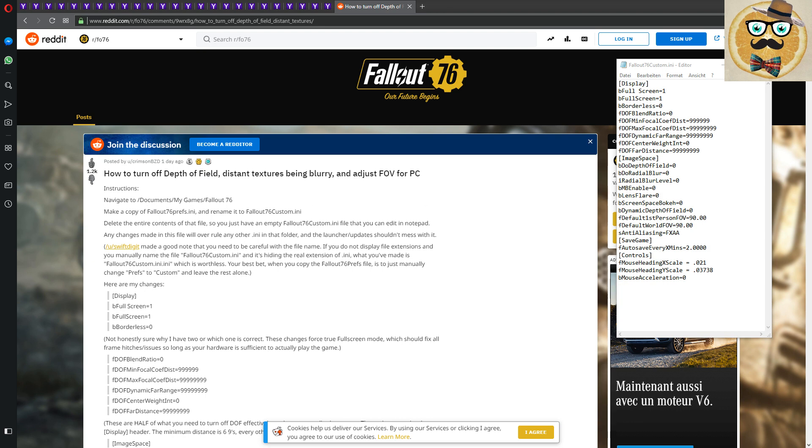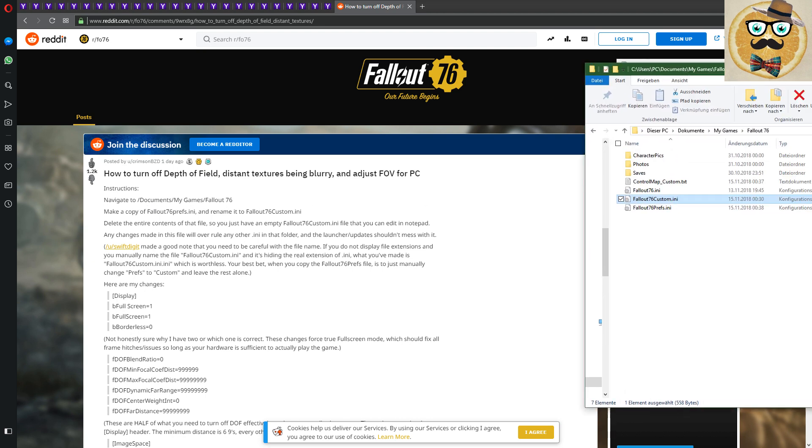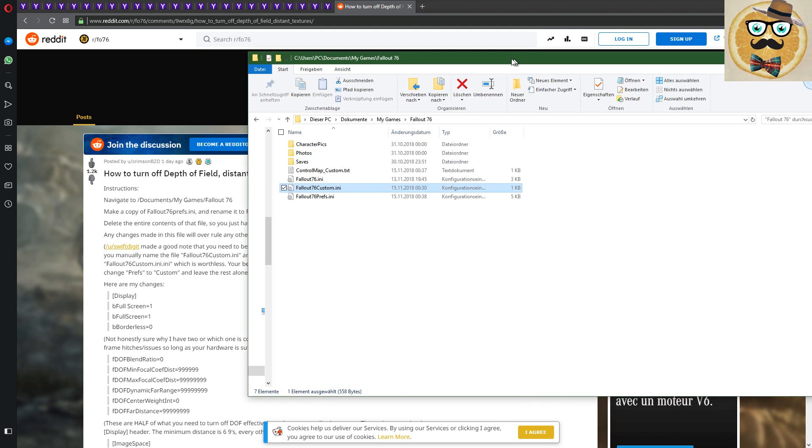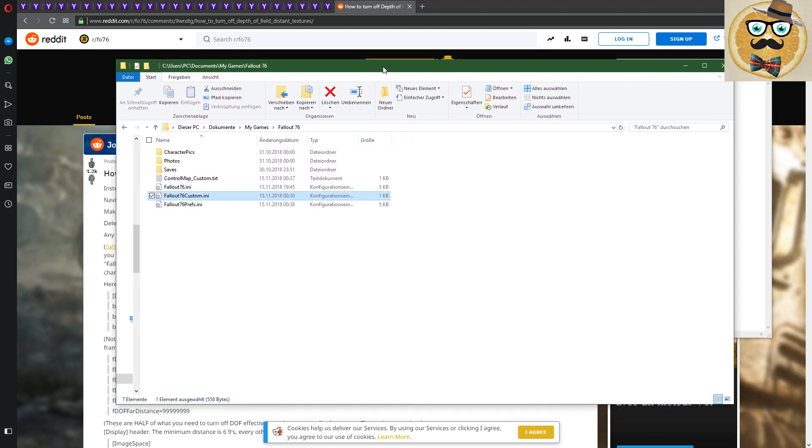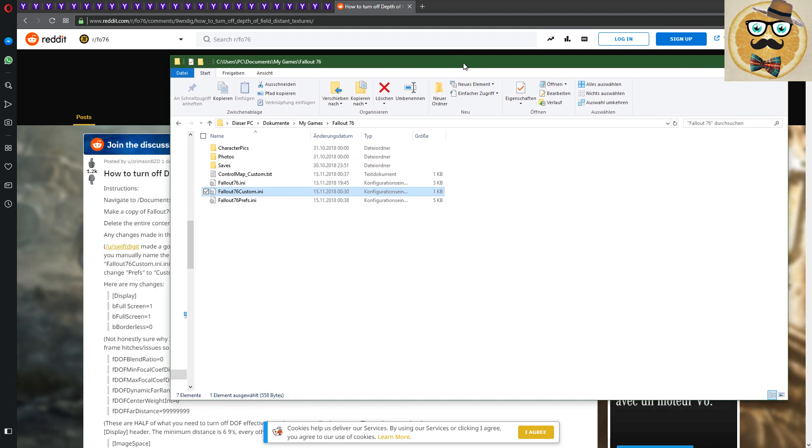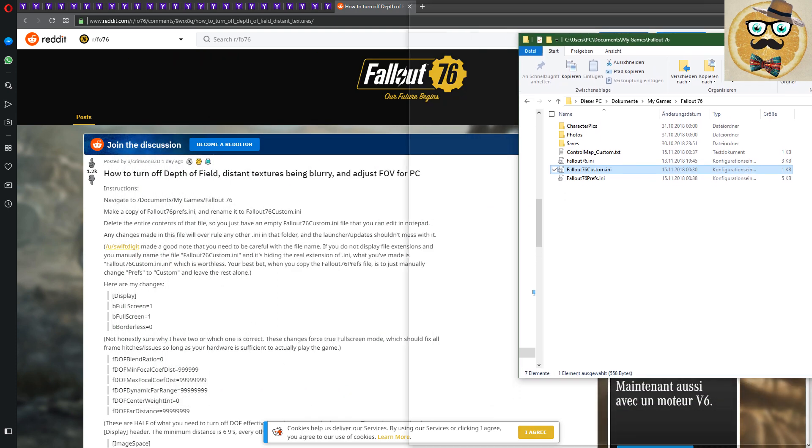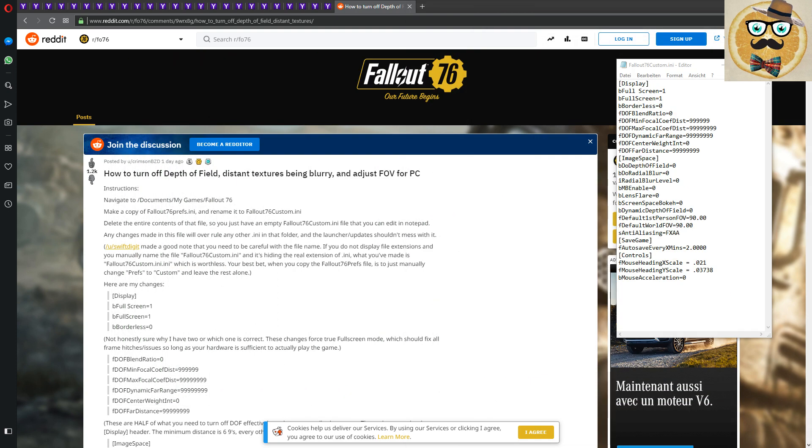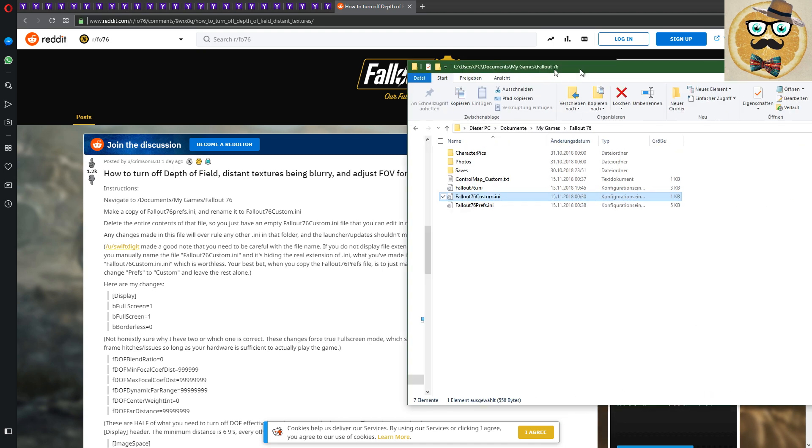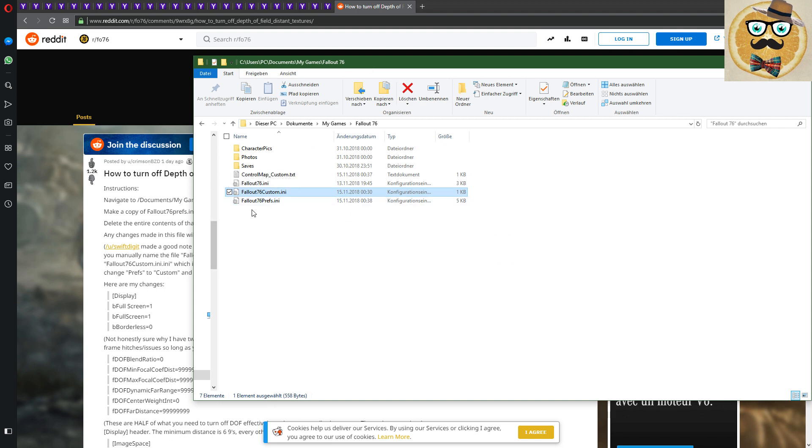So I'll show it to you here. Here, that's your PC, then you go to Documents, My Games, Fallout 76. And then you go to the place, that's your Fallout 76 prefs, preference INI. You see it here, that's the INI.